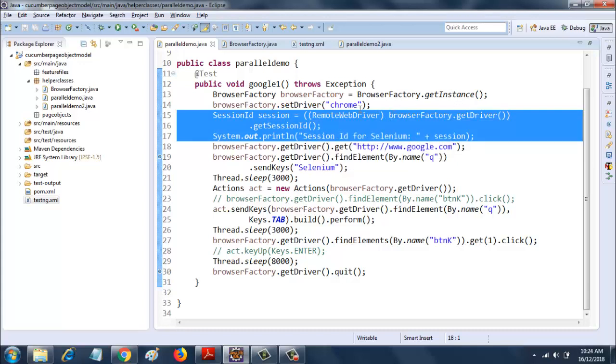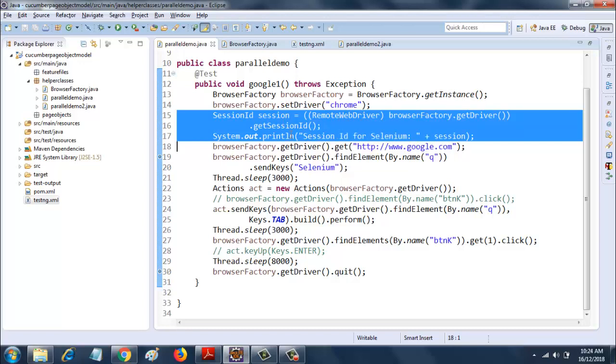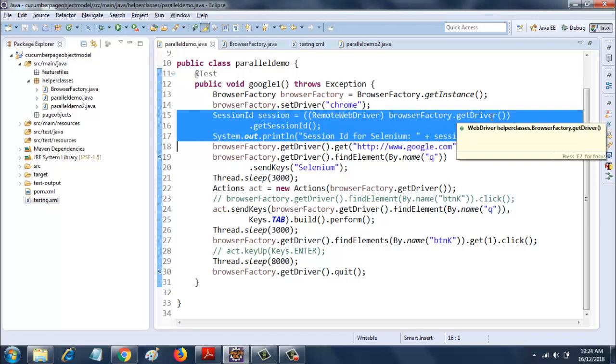I am casting it to remote driver first, and then for the whole thing I am getting the session IDs. You won't get this dot get session ID unless and until you do this casting it to remote driver and then invoking the get session ID.